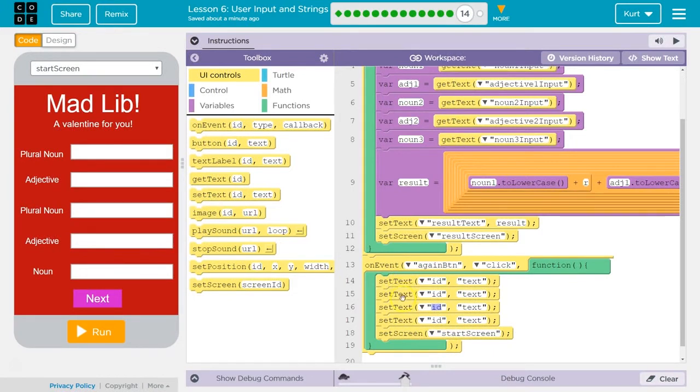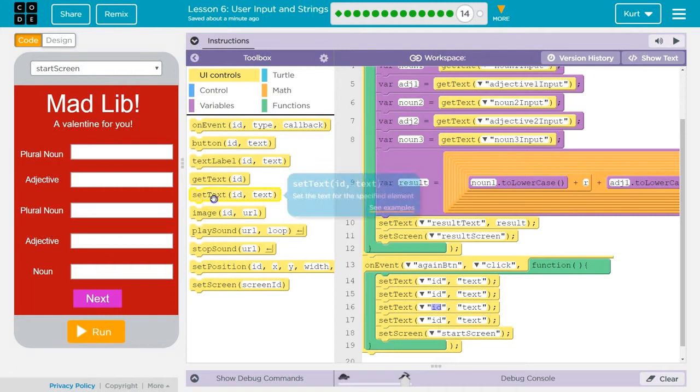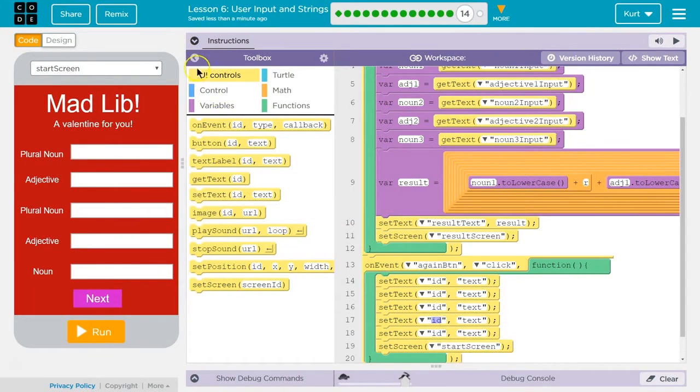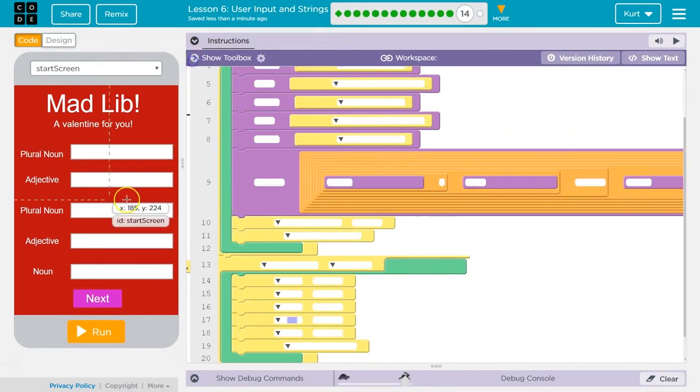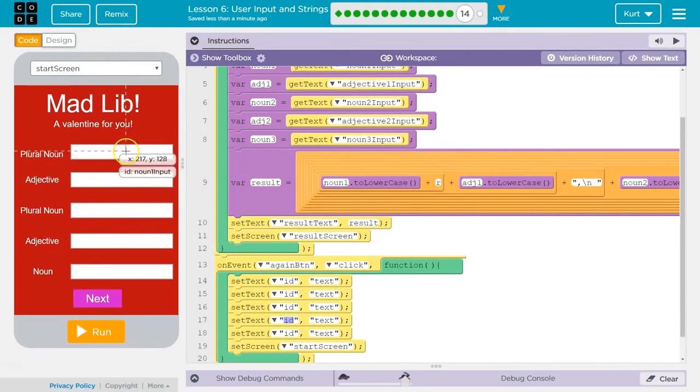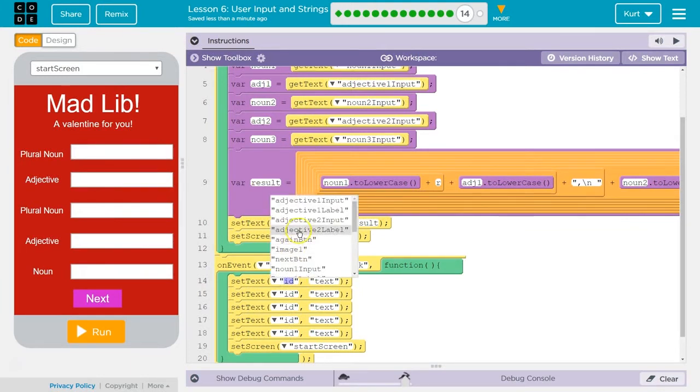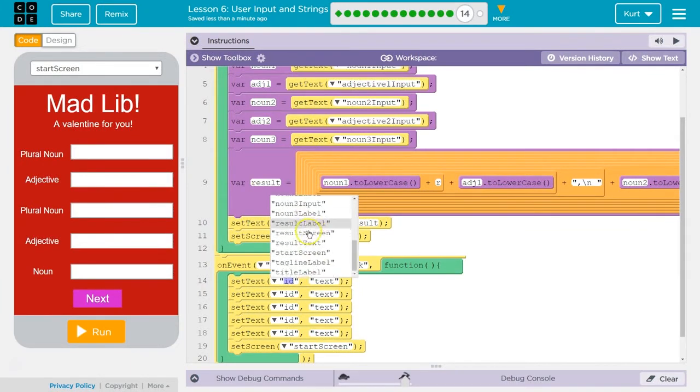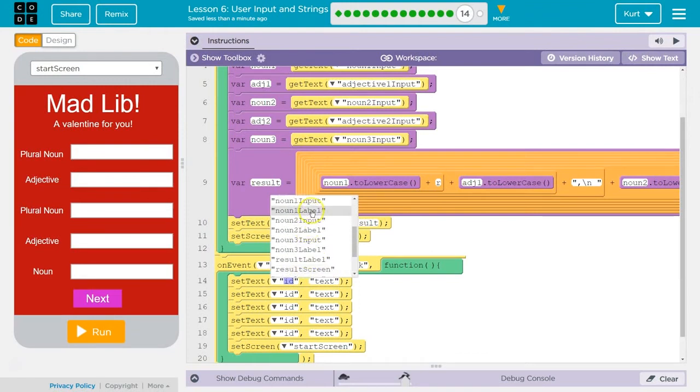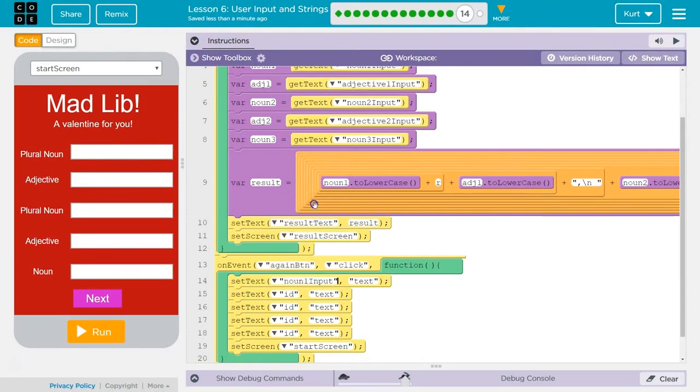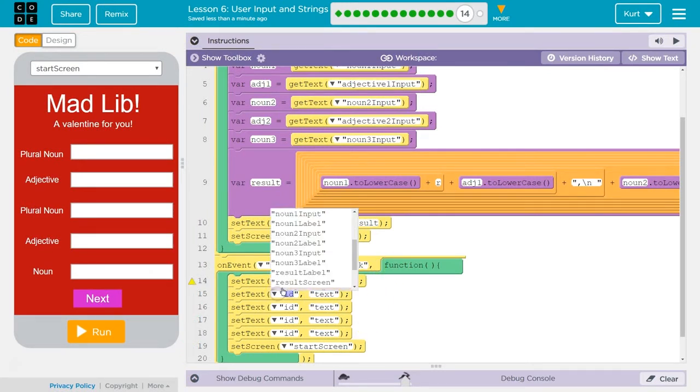One, two, three, four, five. Okay. And the ID for that text is noun1. Noun input1. And you want this empty. Right? So, that means nothing.